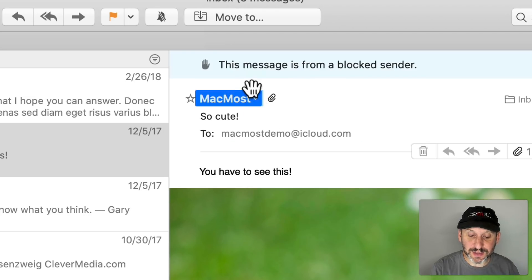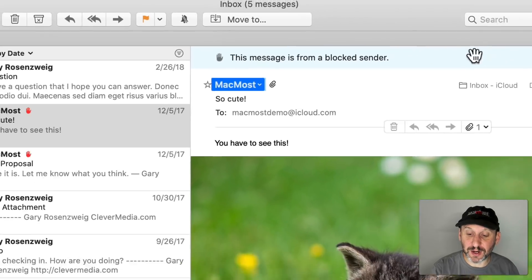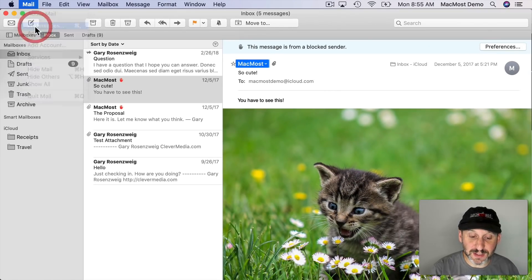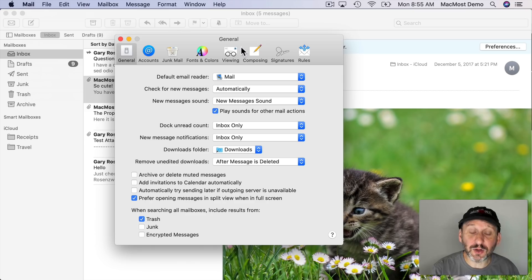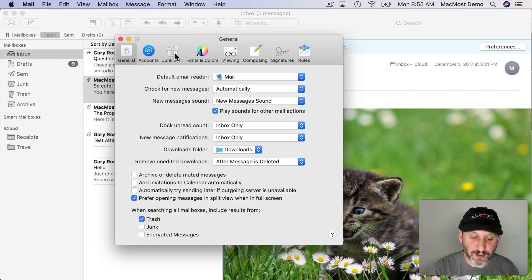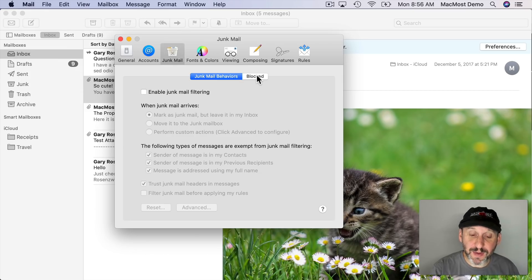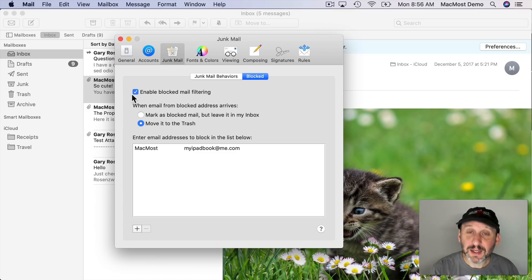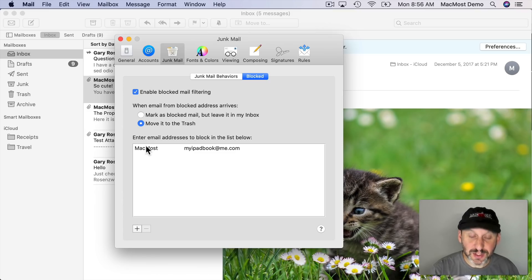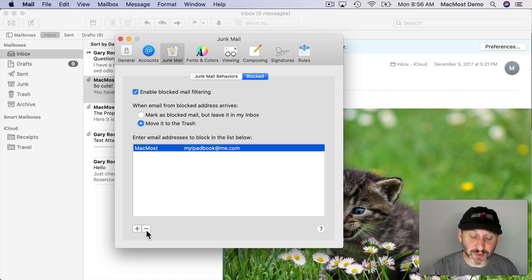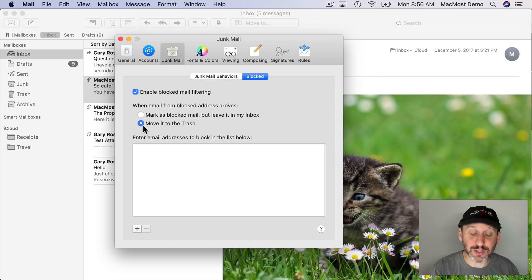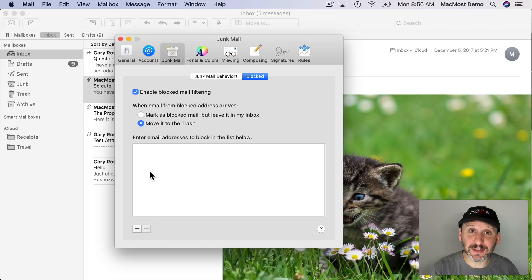You'll see this message is blocked from the sender up here and a shortcut to the Preferences. You can also just go to Mail Preferences and then look under Junk Mail and there's a tab here for Blocked and here you can see that it's enabled. There's that email address in the list and you can add some manually and remove any that you want and determine what happens when you get an email message from someone in this list.